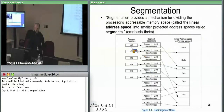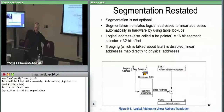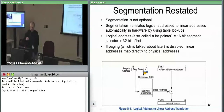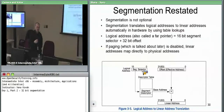Segment registers store segment selectors pointing at a descriptor in the table. When accessing memory, you specify a segment selector and an offset into that segment. First pick which segment you want; then say how much of an offset it'll be. That gives you a linear address. For now, linear addresses are physical addresses, giving you the actual address in RAM where your data or code bytes are.